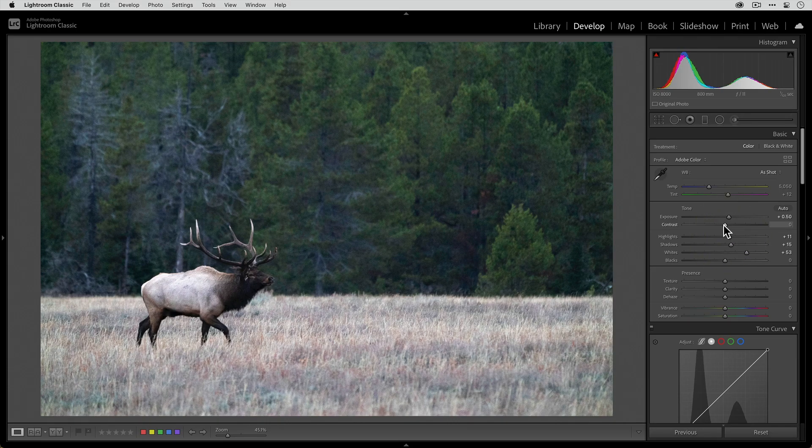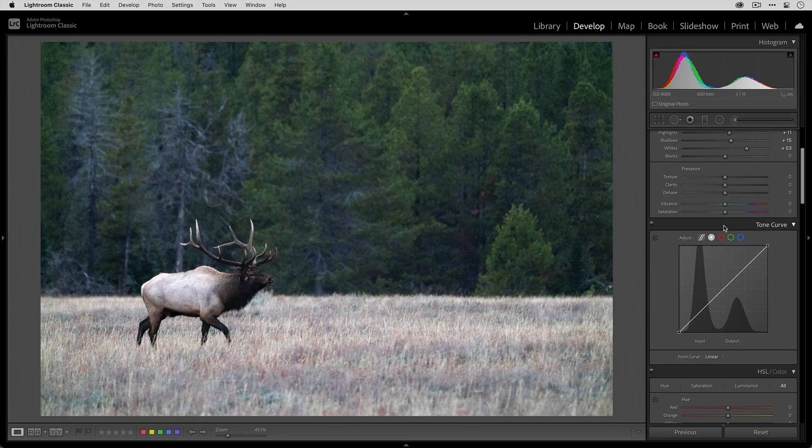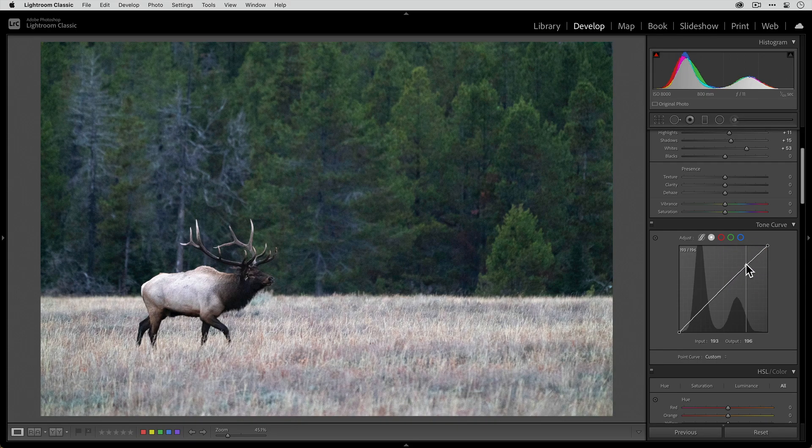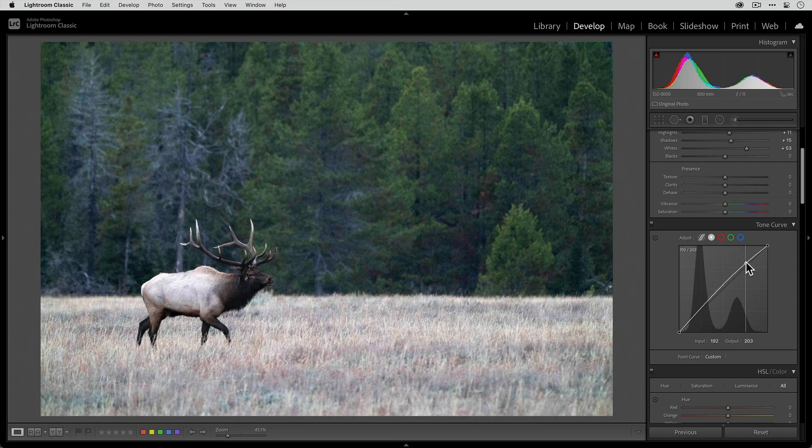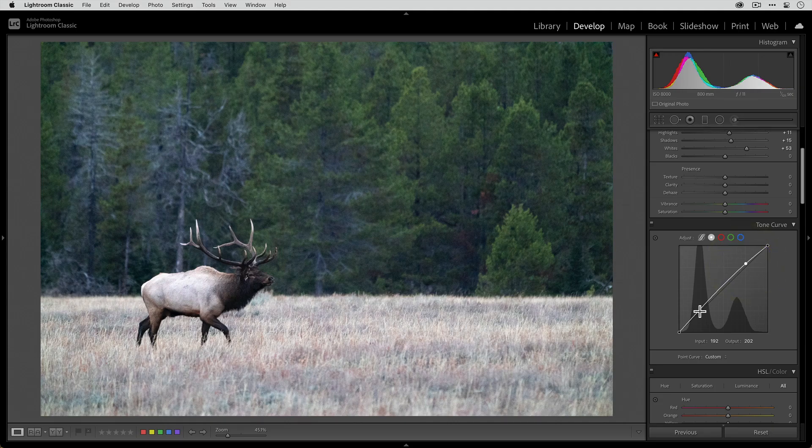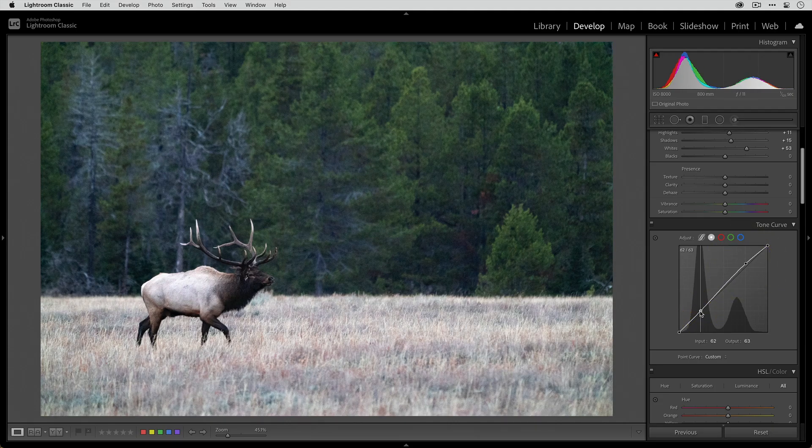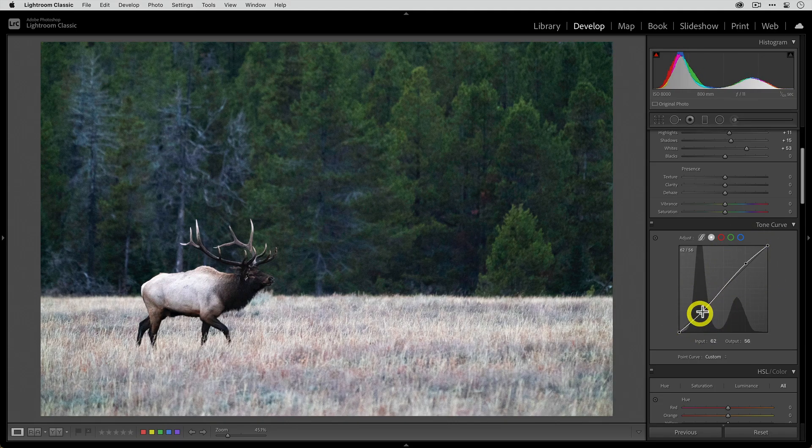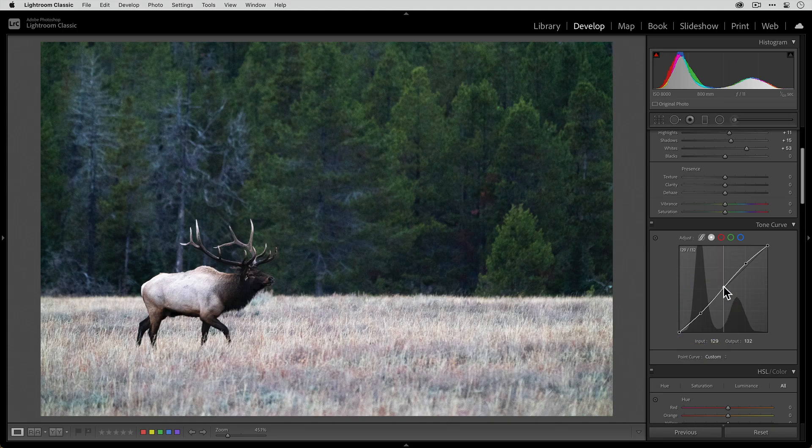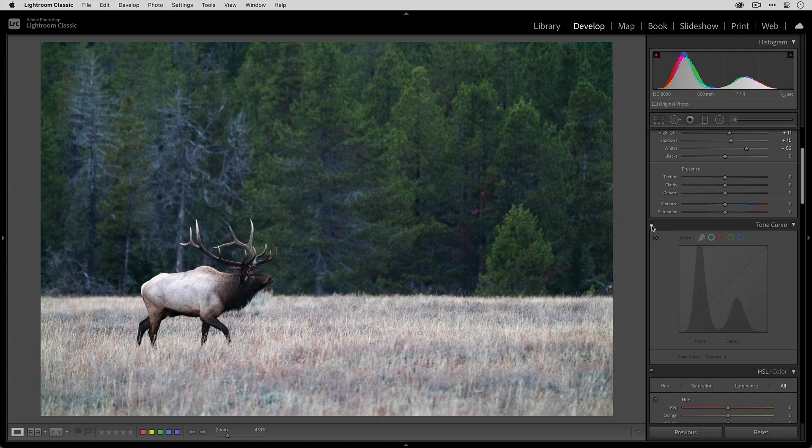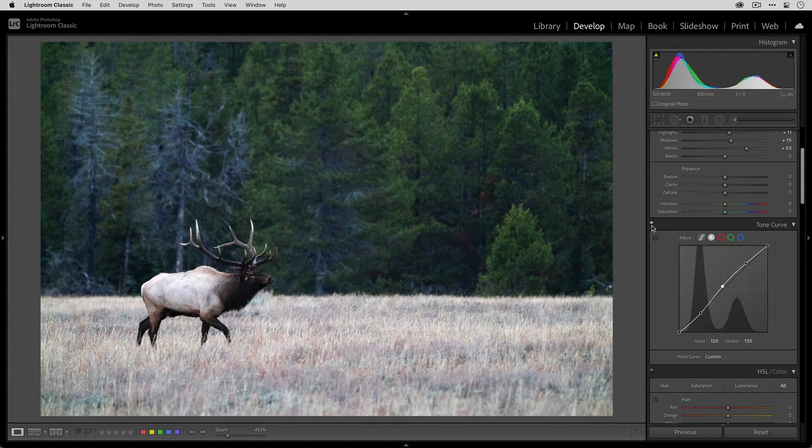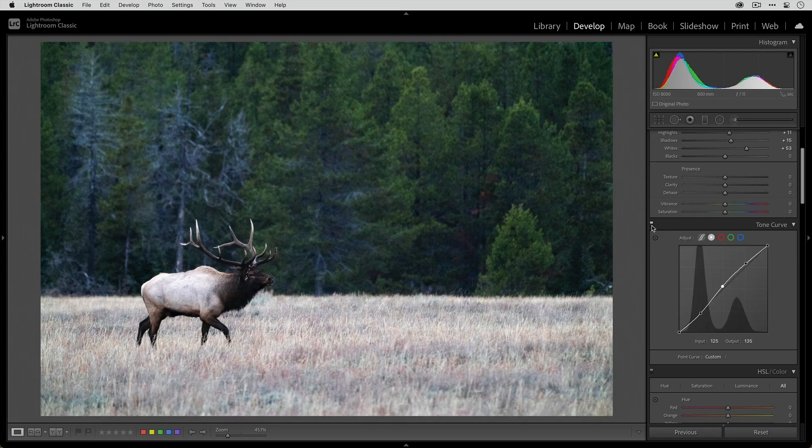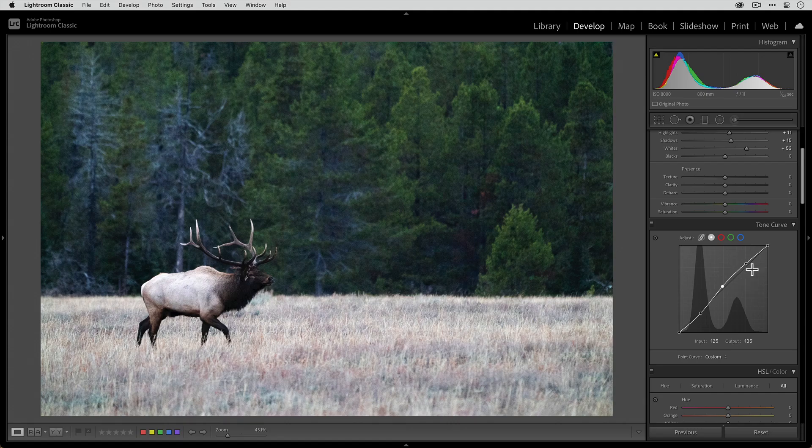Instead of using the contrast slider, I prefer applying a very slight S curve using the tone curve over here. I'm gonna drop a dot here and bring the highlights up a little bit. I'll drop a dot here in the shadows and add that contrast, then I'll open up the midtones by putting a dot in the middle. If I disable the tone curve, you see how we added contrast? You get a little bit more fine-tuned control when you use a histogram instead of just using that contrast slider.